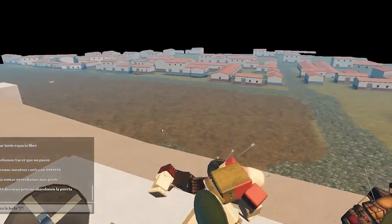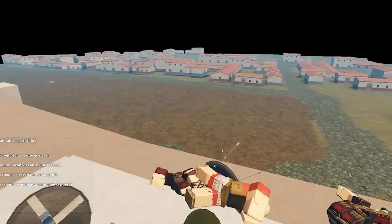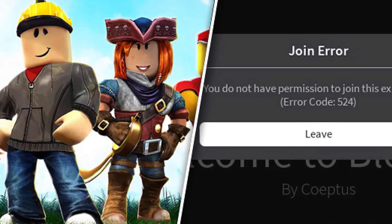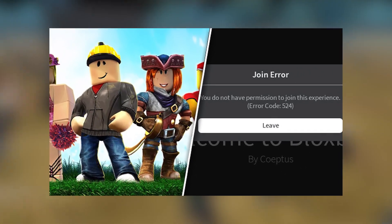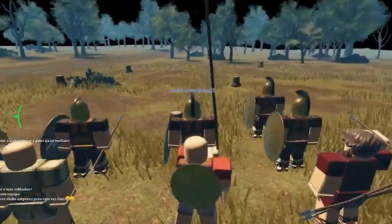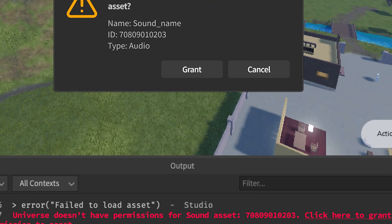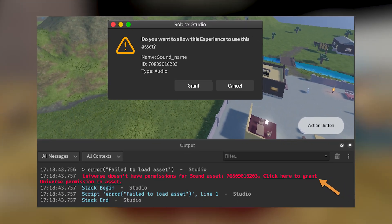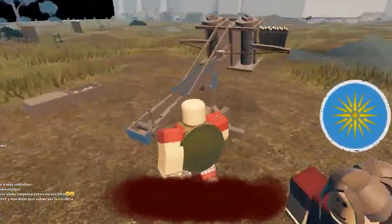Step 3: It's possible that you don't have permission to download the asset. Another possibility is that the asset you are attempting to download is one for which you do not have authorization. If this is the case, you will be incapable of downloading the asset no matter what you do. However, you should be able to download other items for which you have authorization.